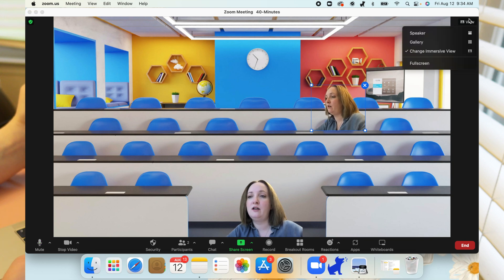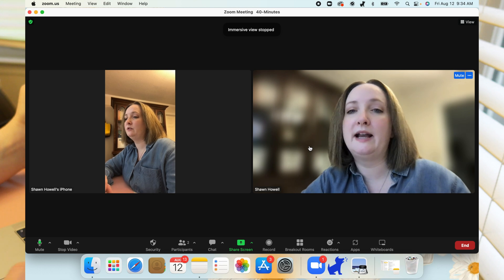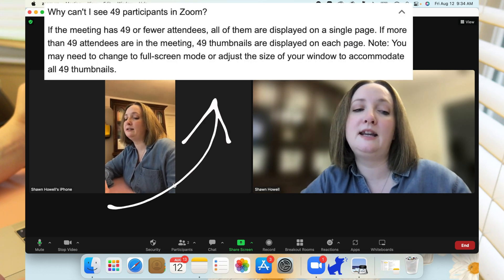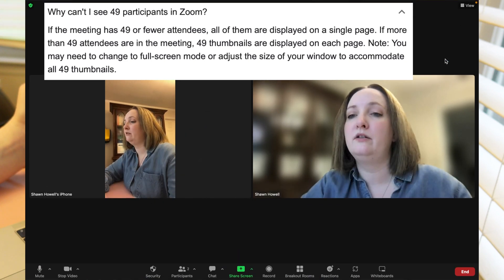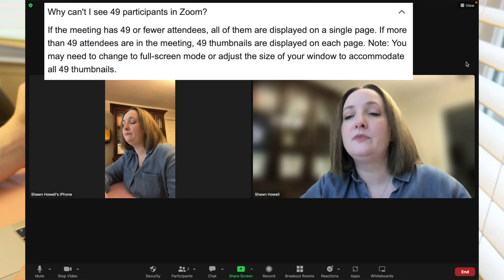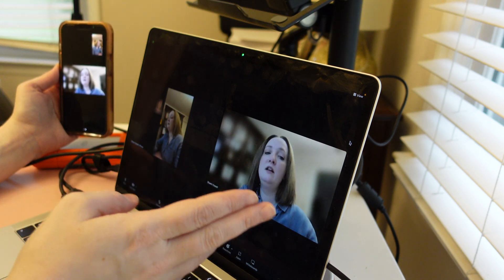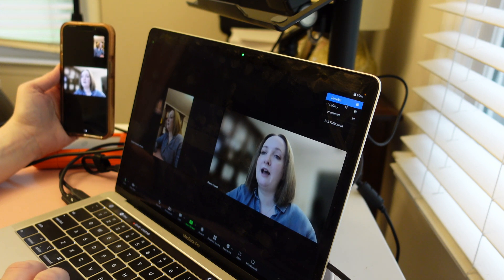And then for Gallery View, it goes back here. Of course there's only two of me on here, but you'll be able to see up to 49. So your main toggle is over here. If you want to flip to full screen, you can go into full screen. You also can flip through pages — so if you have more than 49, you'll have to flip through pages to see everybody in Gallery View.